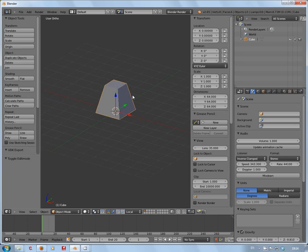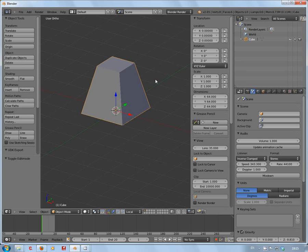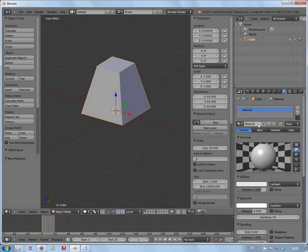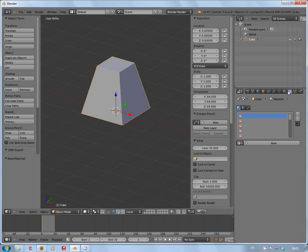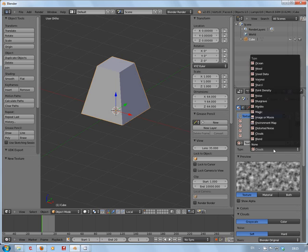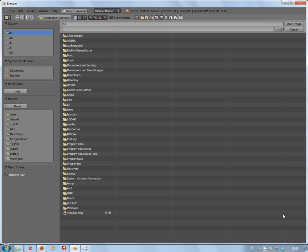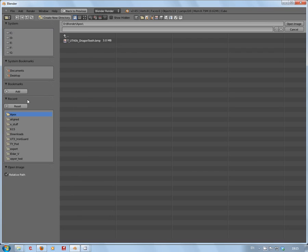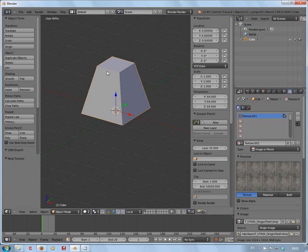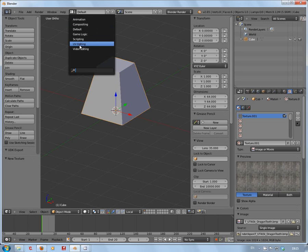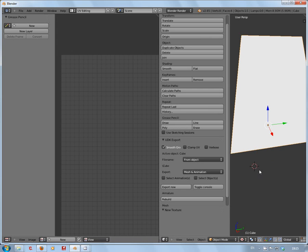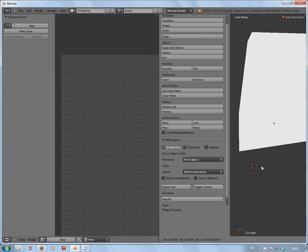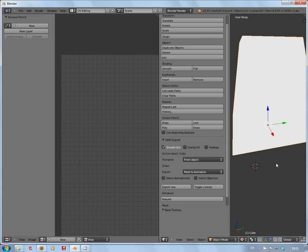Next thing I'm going to do is set up a material for it. On the materials tab, add a new one. Texture, add a new one, change it from Clouds to Image or Movie, open this up. In my Apex folder I have got dragon's teeth texture. So we've got the texture set up, not applied to the material yet.